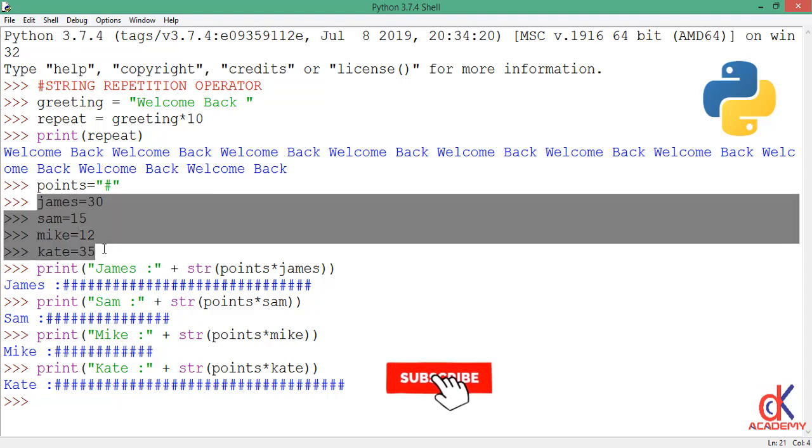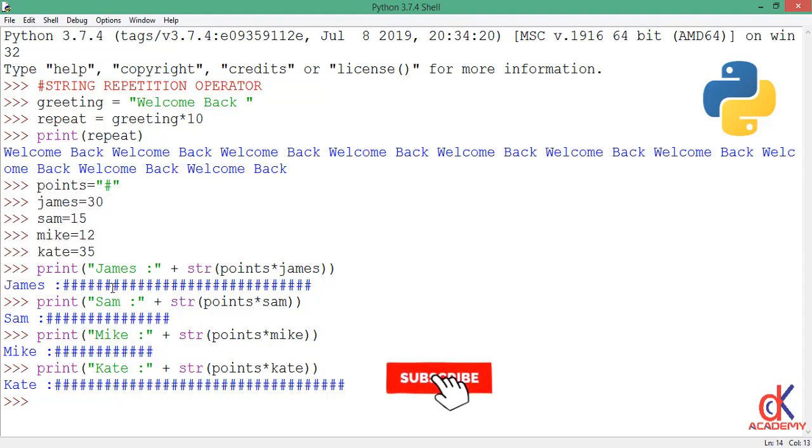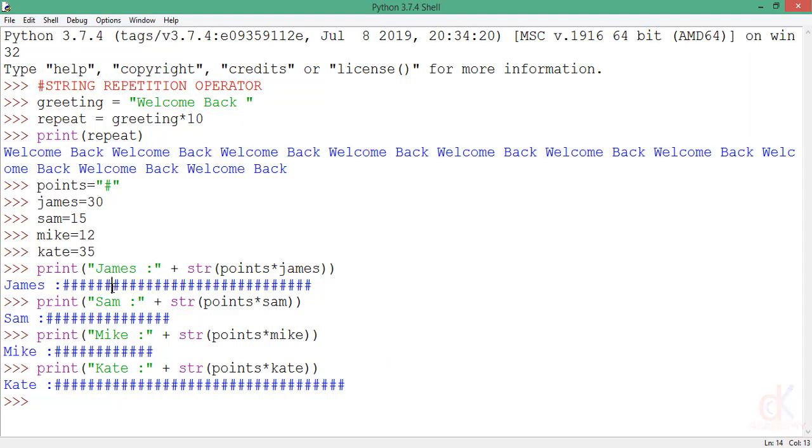So that is one good use of string repetition operator. All right guys, that is Python string repetition operator for you. Thank you for joining us and bye for now.